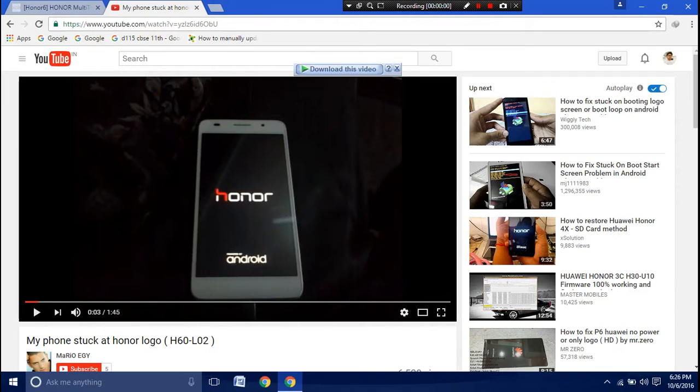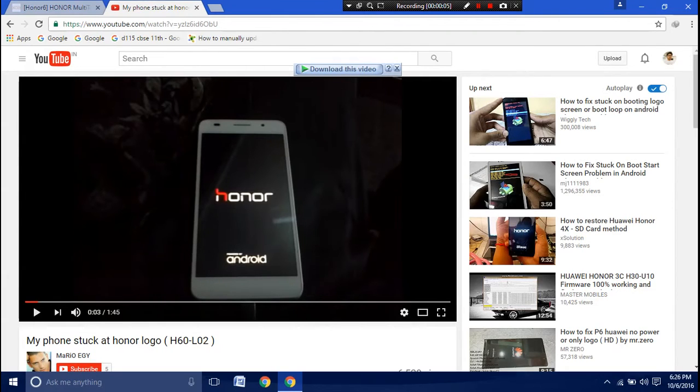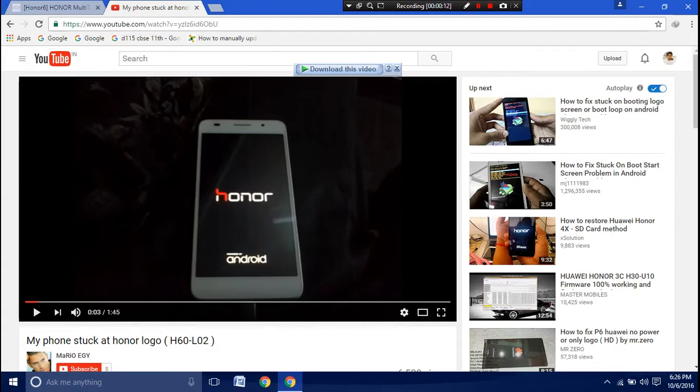Hey guys, what's going on everybody, it's Imad here with another video. Today I'm going to show you how to unbrick your Honor 6 or Honor 6 Plus when it is stuck at the Honor logo, just like this.